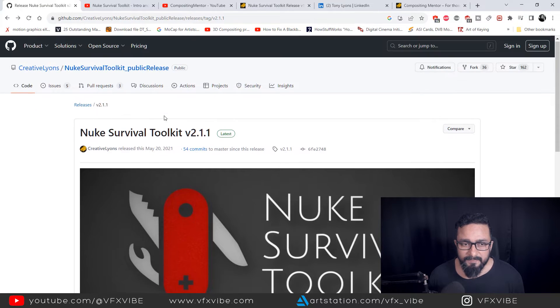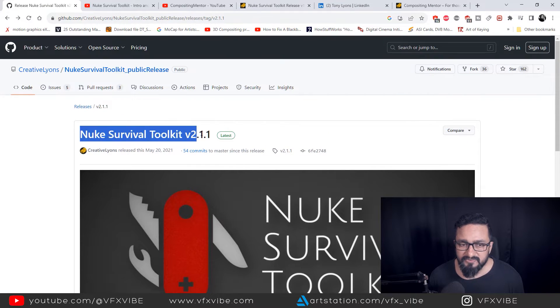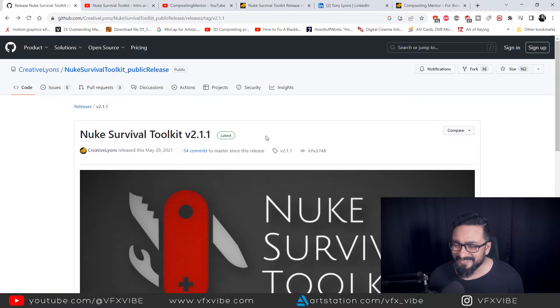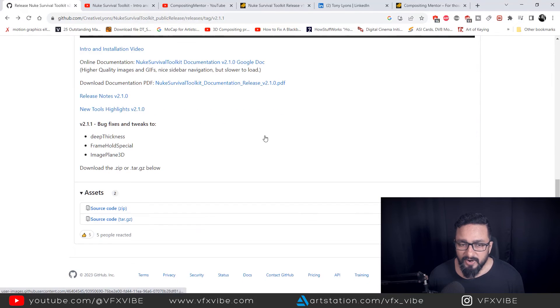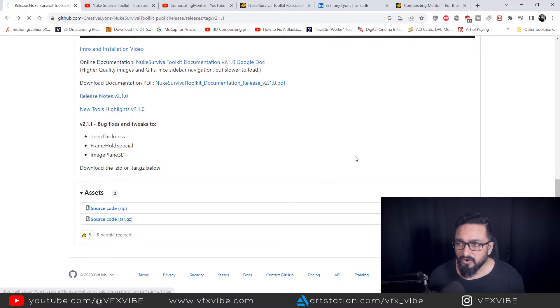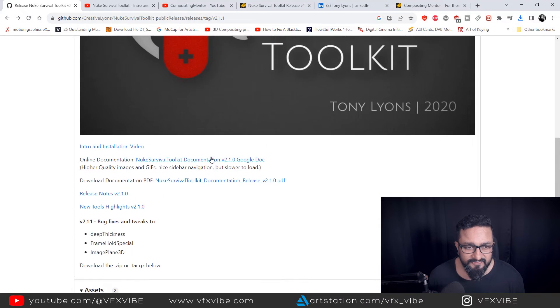So make sure you are downloading Nuke Survival Toolkit 2.1.1. This is latest version. What do you have to do? Just you have to go and you have to click on that particular link. Automatically, your download will start.